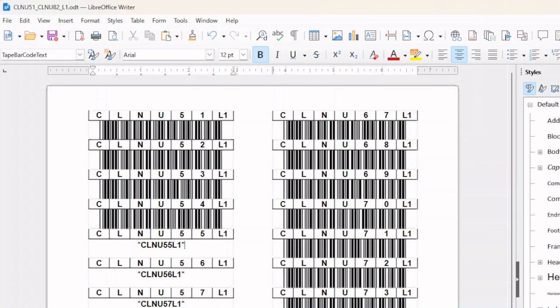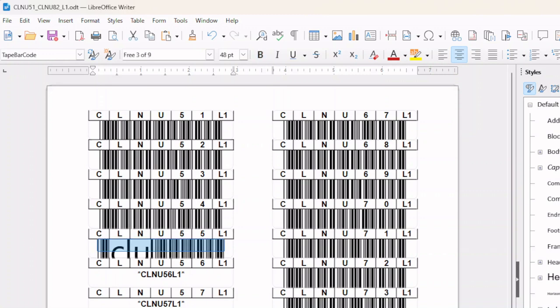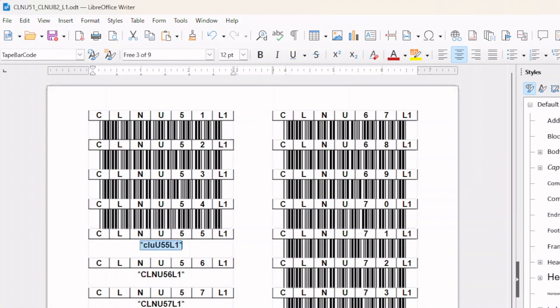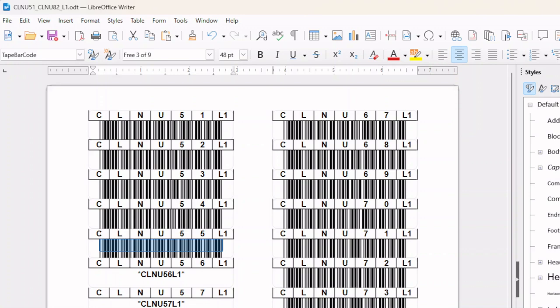Another problem you could run into is if someone puts a lowercase letter in here. Let's see what happens. Let me make that font size smaller so you can actually see what happened there. So it created a barcode, but because the barcodes need to be uppercase characters, it wasn't able to actually put our barcode font there. So it just left the Arial text. Let's change that back to the text. Make it uppercase again. Make sure it lines up. C-L-N-U-5-5-L-1. And let's change that back to a barcode. And we're all good.